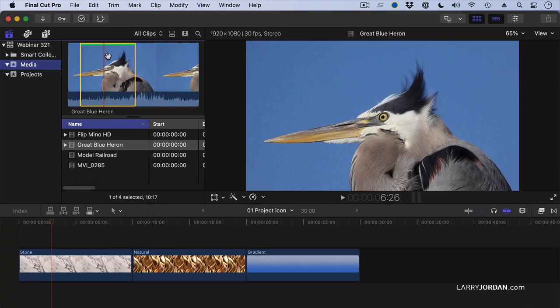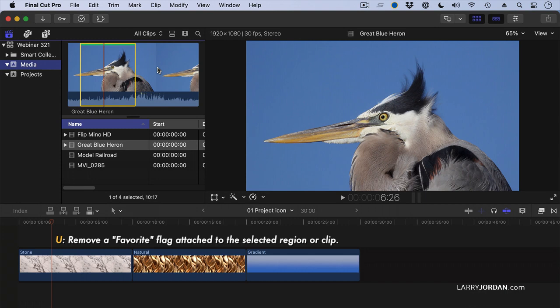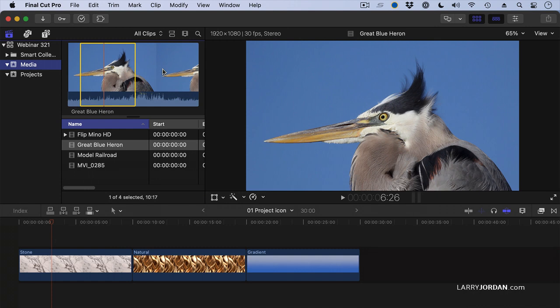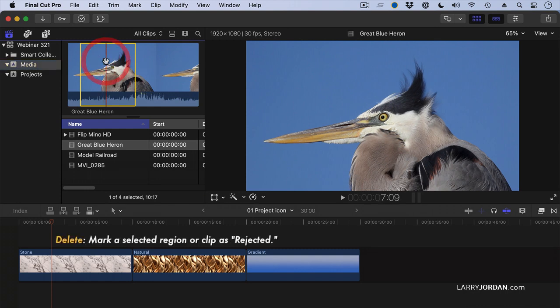If I select all clips, I can see both the favorite portion and the unfavorited portion. To unfavorite a clip, type the letter U, and now it's unfavorited. F to favorite, U to unfavorite. Another thing we can do is hit the delete key. When we press the delete key, notice this red bar appears — that means we're not interested in this clip; it's been rejected.